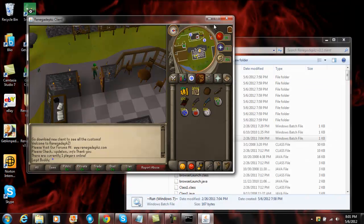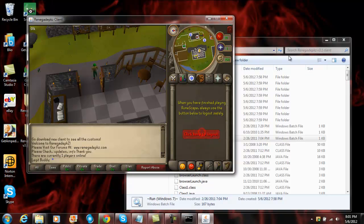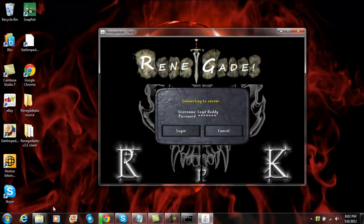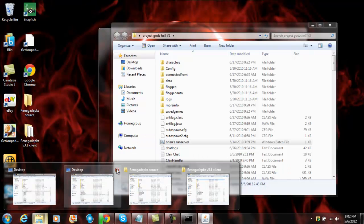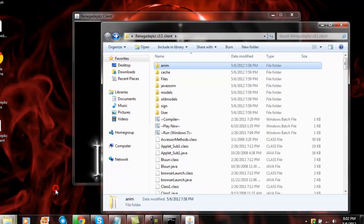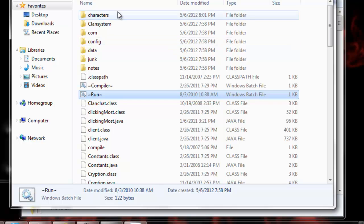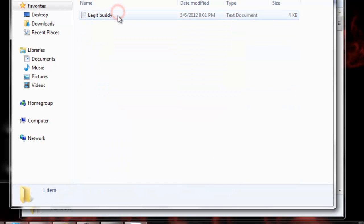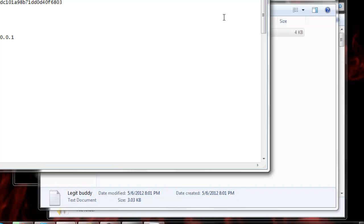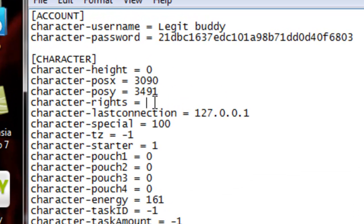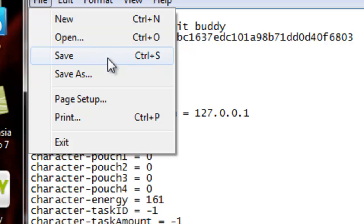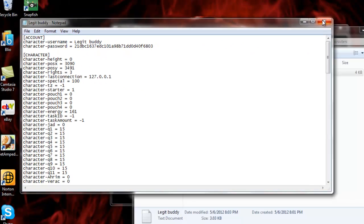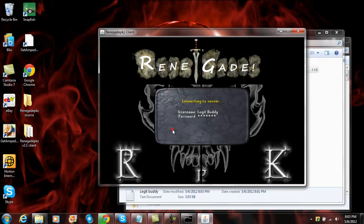Also, if you want to make yourself admin or owner, you have to go to source, click characters, click on your name or whatever, and then make it three. One is moderator, two is admin, three is owner, four is invisible admin. So make it three if you want to be owner, and you have to be logged off so it can work. Click save.